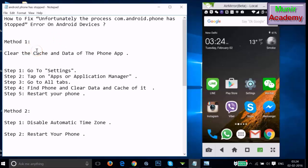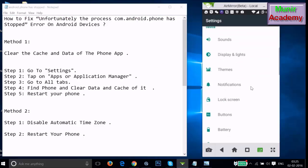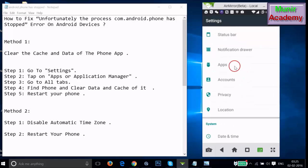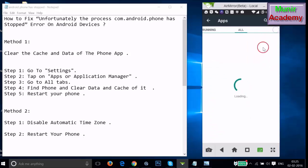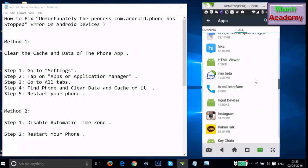Method one: we have to clear the cache data of the Phone app. Go to the Settings of your phone and find Apps or Application Manager. Tap on it, then swipe to the right to the All tab, and find the Phone app.